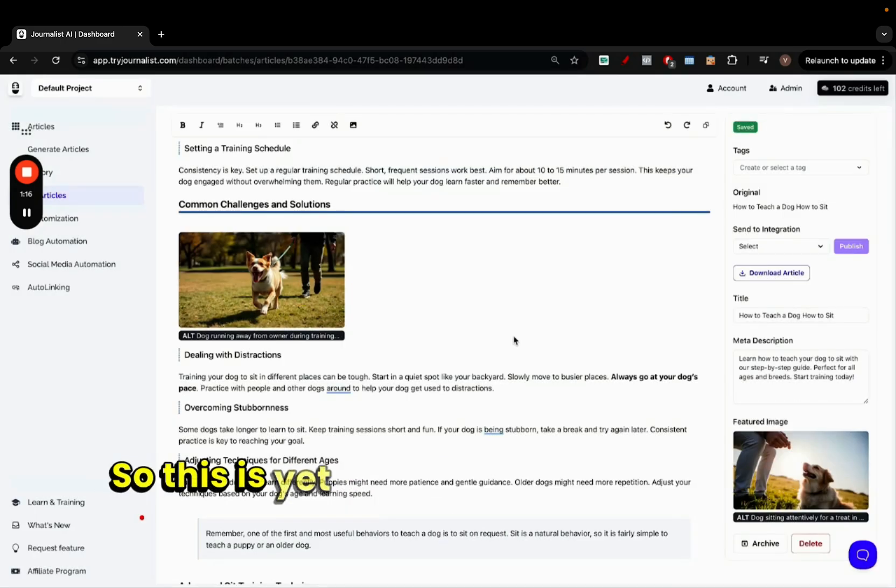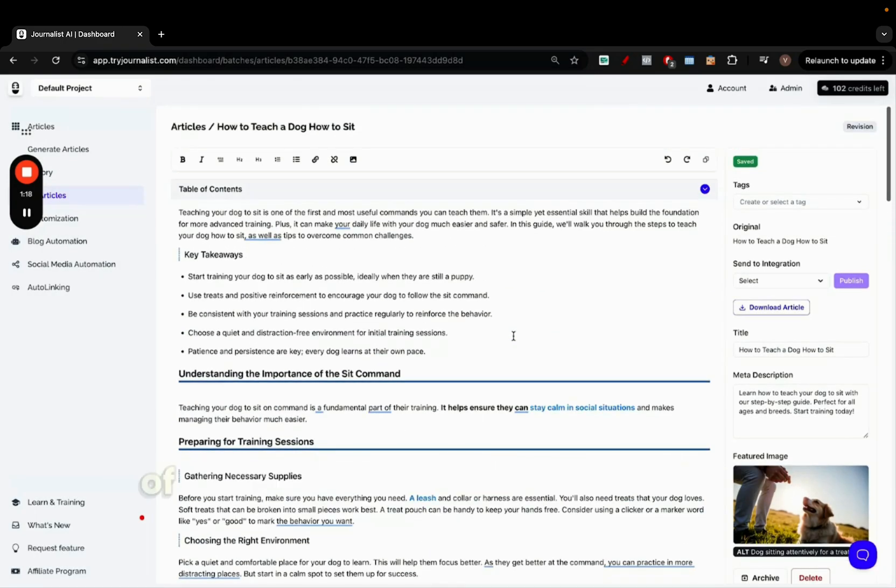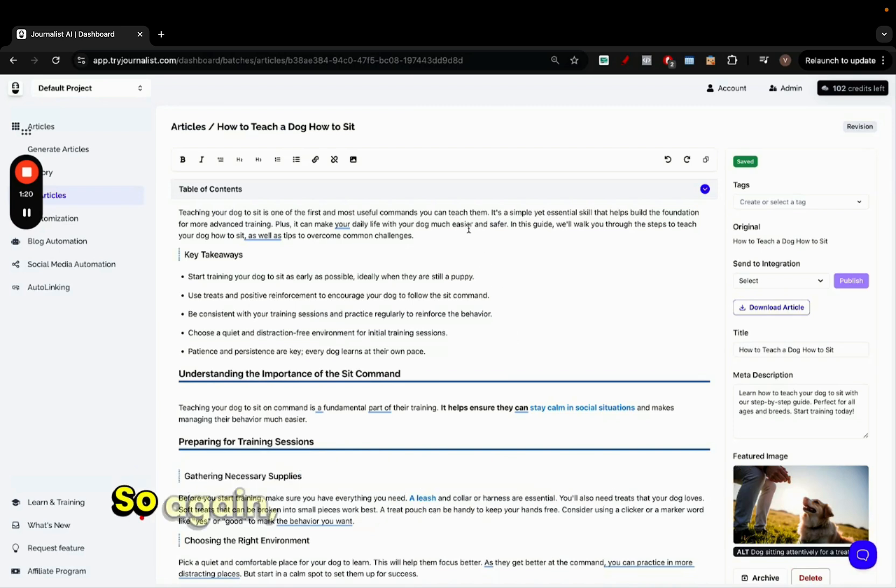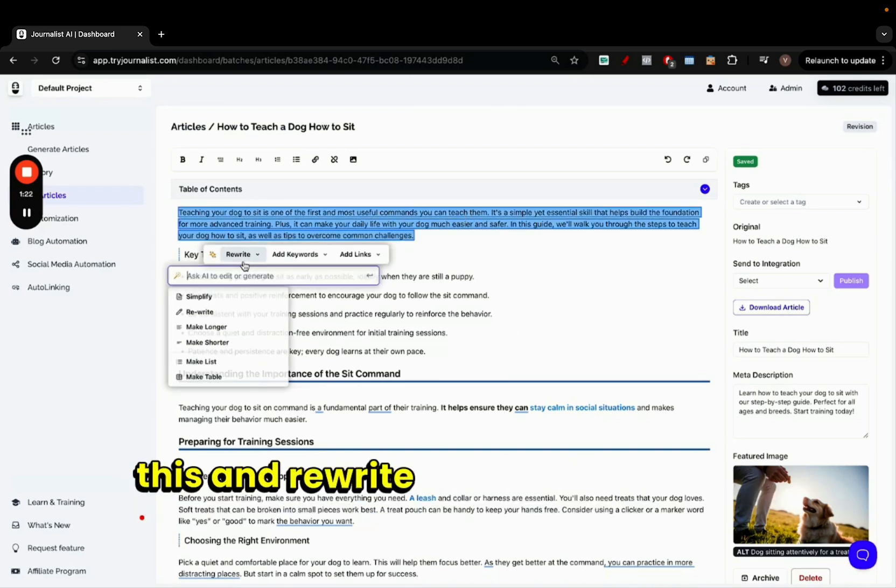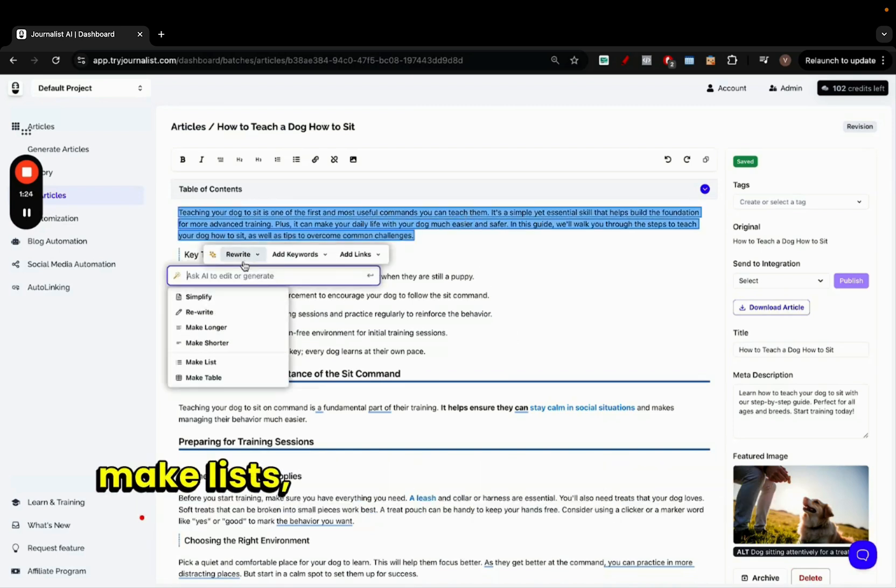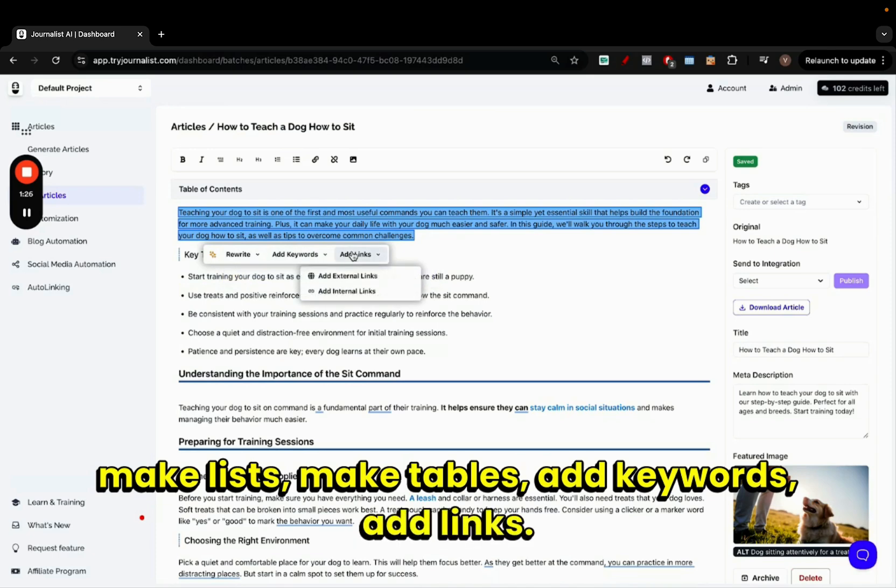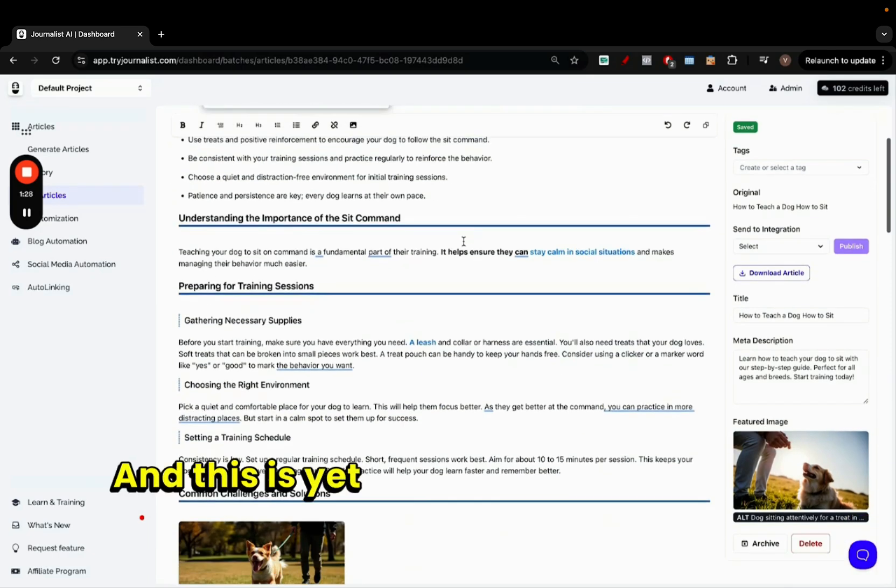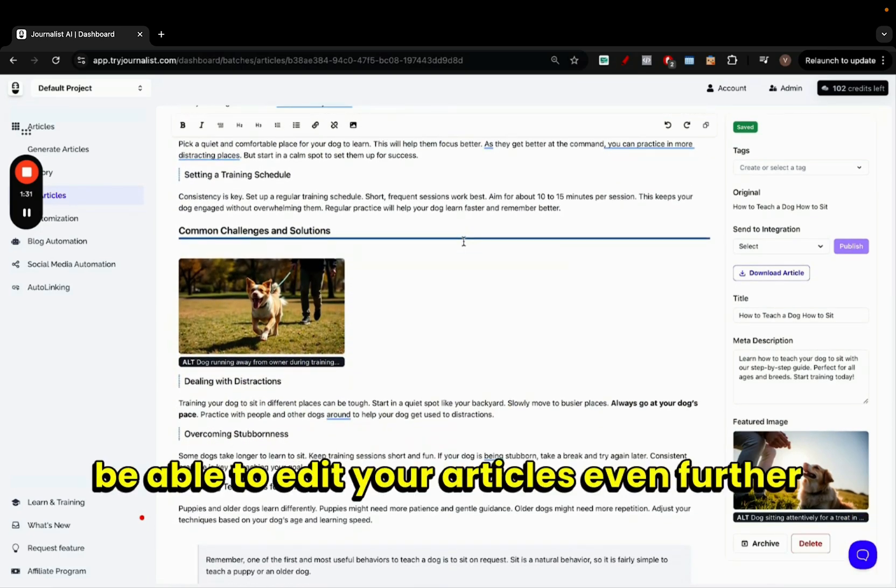So this is yet something else we do on top of all the ability you have to edit the article. So again, you know, you can select all this and rewrite it, simplify it, make longer, make lists, make tables, add keywords, add links. You can do a bunch of stuff, and this is yet something else we give you to be able to edit your articles even further with AI.